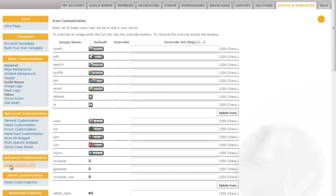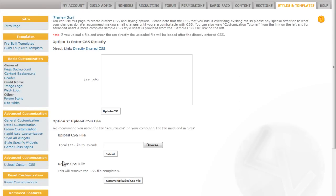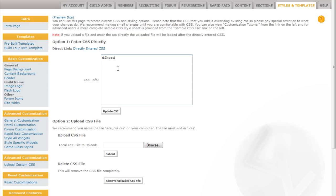And then it goes all the way to the uploading of custom CSS. With custom CSS you can upload a file or you can type CSS directly into this text box. And this would let you customize the site in all kinds of different ways.